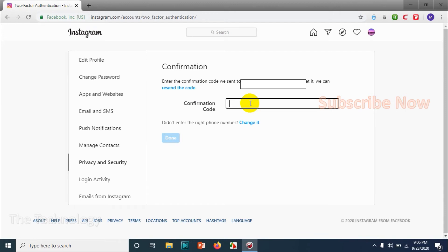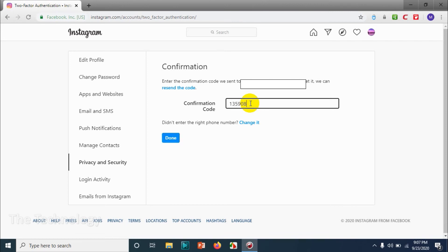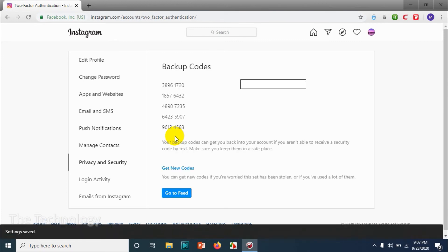I'll receive a confirmation code on my mobile. I just received the SMS. I'm going to put the six-digit code in the confirmation code tab.